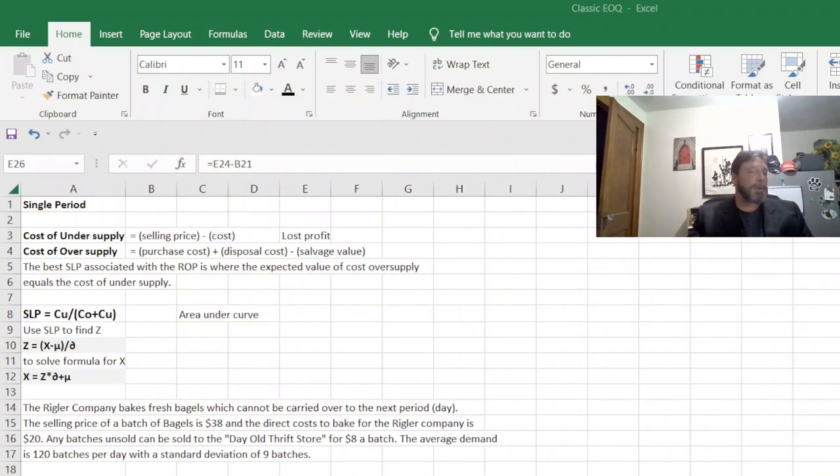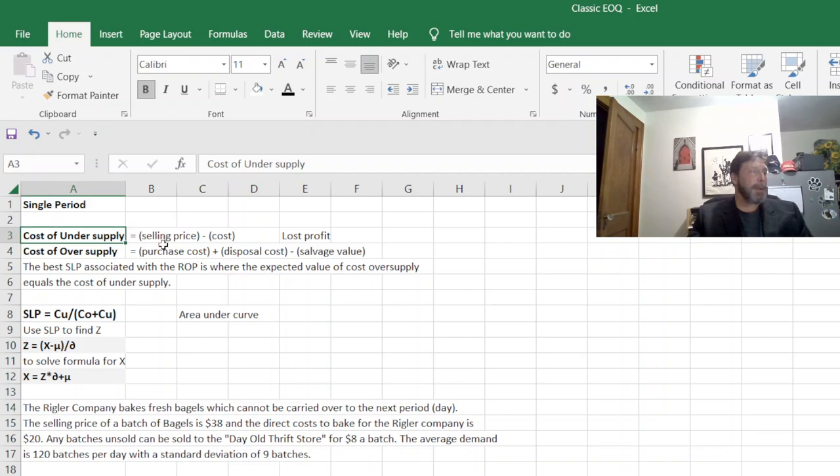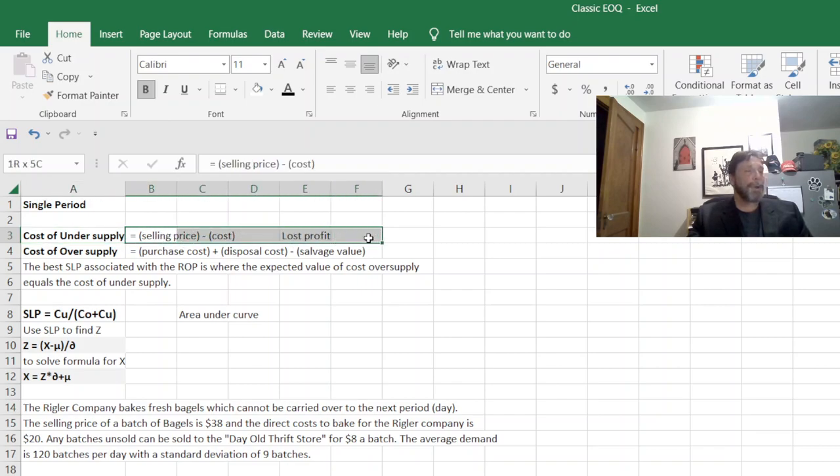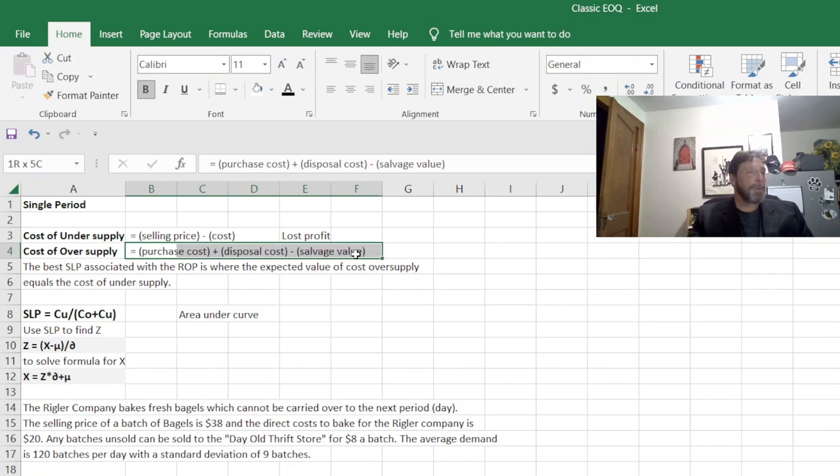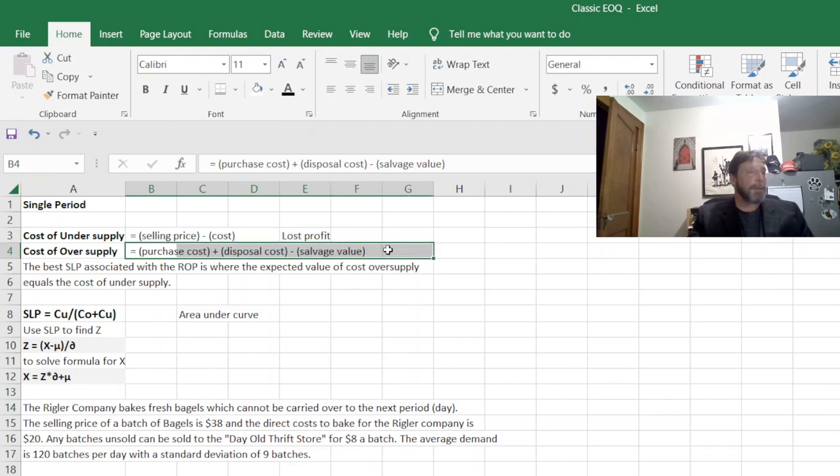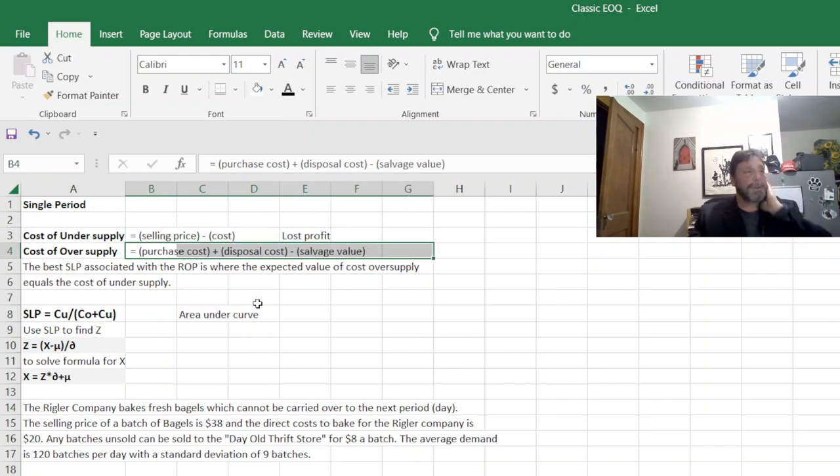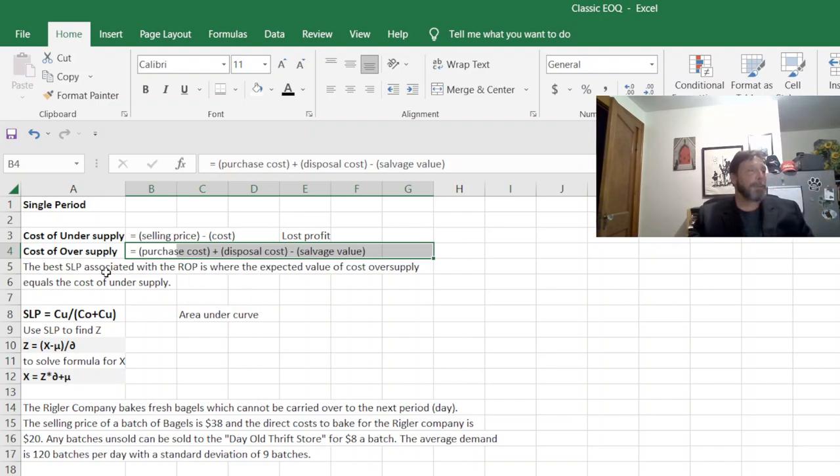There's two main costs here. The cost of undersupply, which is basically foregone profits. If you don't sell a product, you can't make profit from it. The cost of oversupply are almost your real cost here. Your purchasing cost, your disposable cost, minus whatever you'd get back in salvage value.